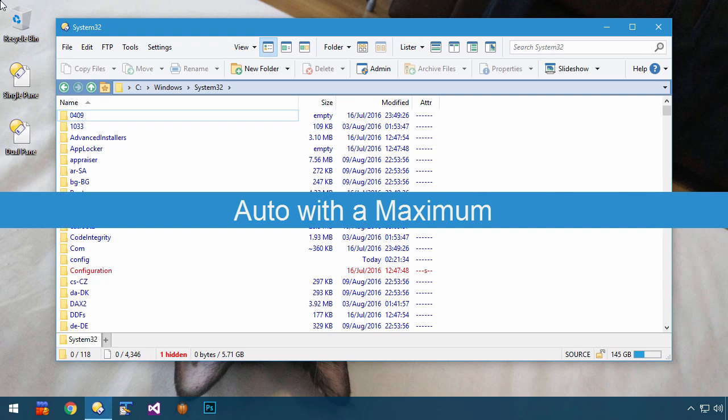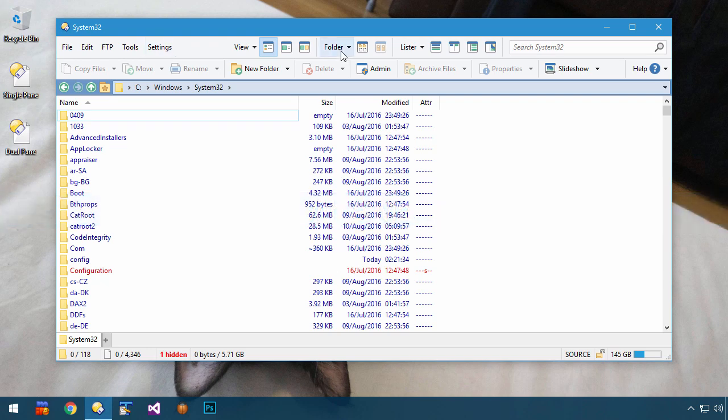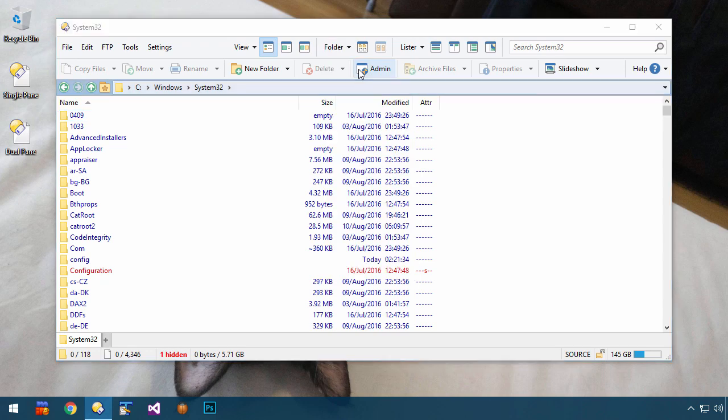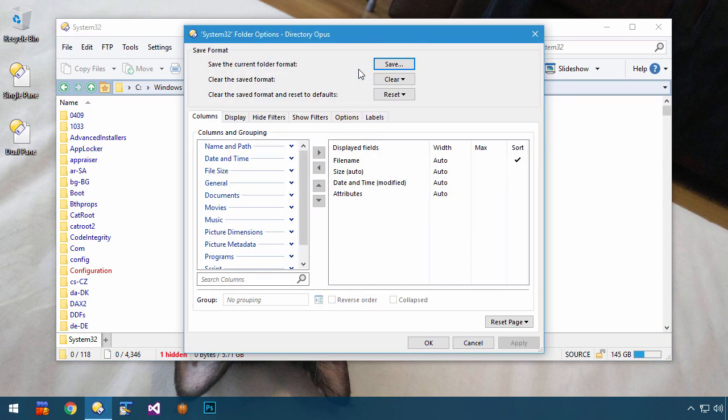Another new option is automatic sizing combined with a maximum limit. To show why you might want this, let's look at the file name lengths in this folder.